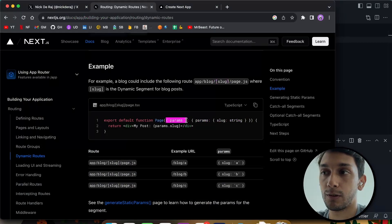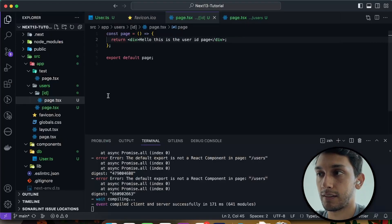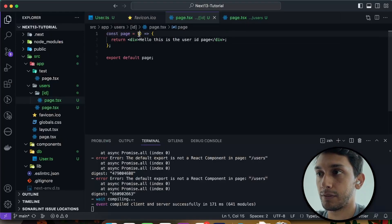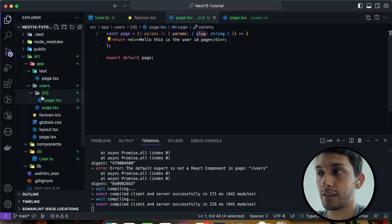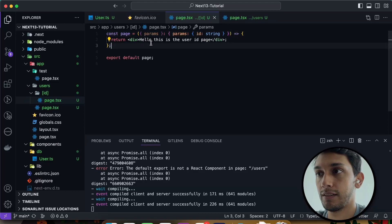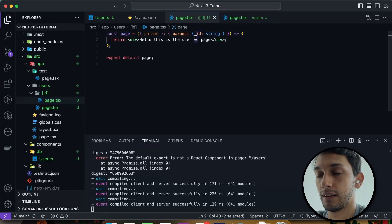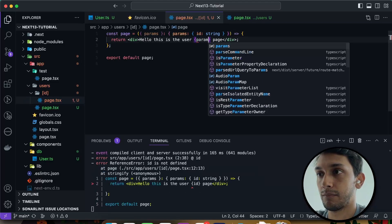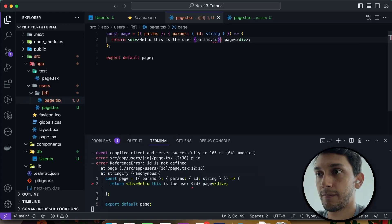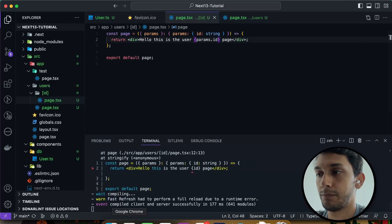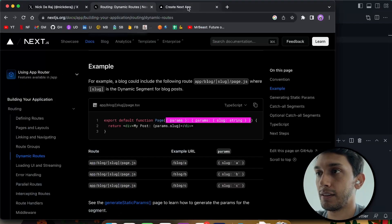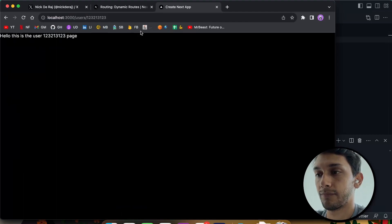So Next.js gives you this object called params. You can then give it a type. But ours is not called slug. We are using ID. So if I change this to ID, and then change this here to params.id, I should be able to see the ID in my app. So this is user123 page, user123 to the other page, and so on.